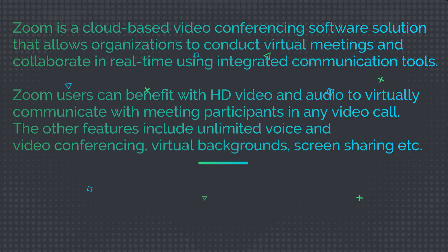Zoom users can benefit with HD video and audio to virtually communicate with meeting participants in any video call. The other features include unlimited voice and video conferencing, virtual backgrounds, screen sharing, etc.